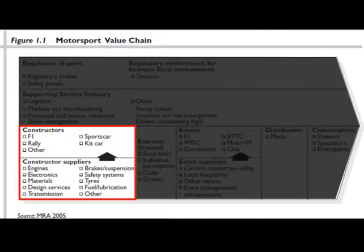One of the drawbacks of this particular book is that it focuses in on European or more global racing series that we're not familiar with here in the United States. But nonetheless, it's still useful for explaining the different stakeholders, but also the relationships between those stakeholders — how they have mutually beneficial relationships. We're going to begin by identifying the core of motorsport, which is the production of vehicles that can then be raced.